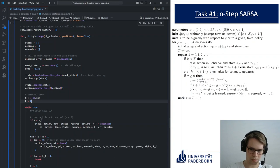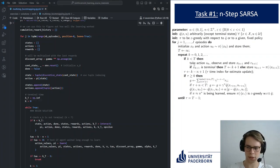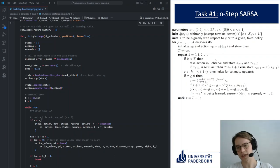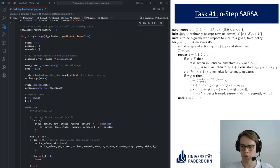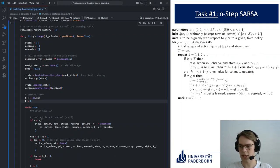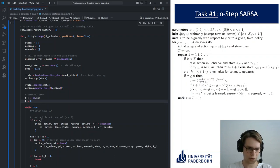There are two major parts in each loop iteration, also clearly visible in the pseudocode. First is interaction with the environment: you apply the action chosen in the last iteration — as always in SARSA — interact with the environment, and if you're not in a terminal state, you choose a new action for the next iteration.